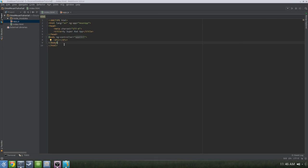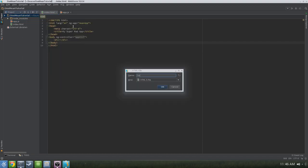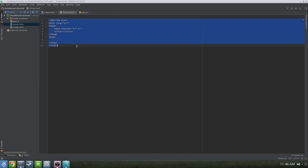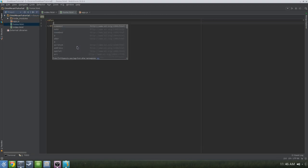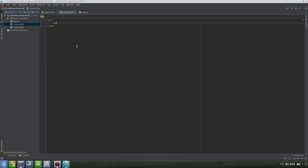A really cool and common use of Angular is to create single page apps. You can accomplish this by using a directive called ngView. Let's go ahead and create a page and name this one home.html. We'll remove all the boilerplate code, put a single div in here with an h2, and say something silly like 'This is one MEAN tutorial.'